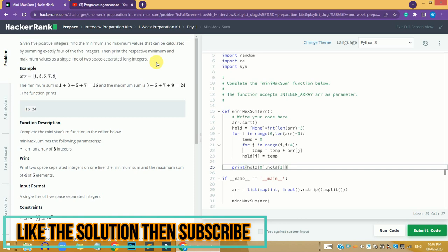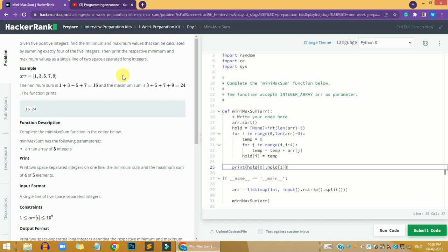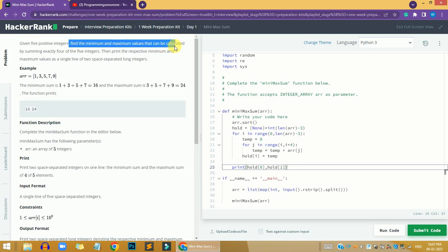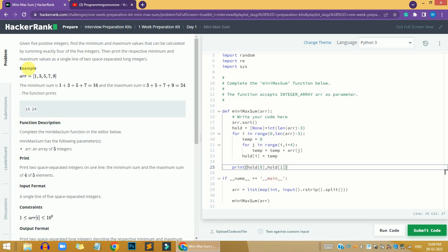In this problem, I have a different approach and I will walk you through how I solve it. First we are going to understand the problem, then we will go through my solution with explanation. We are given five positive integers and we need to find the minimum and maximum values that can be calculated by summing exactly four of the five integers in the array.